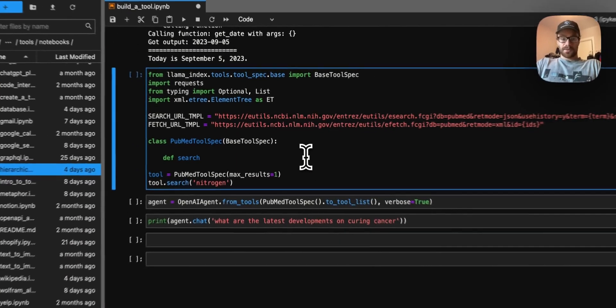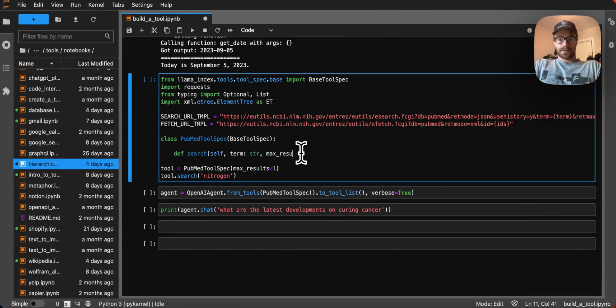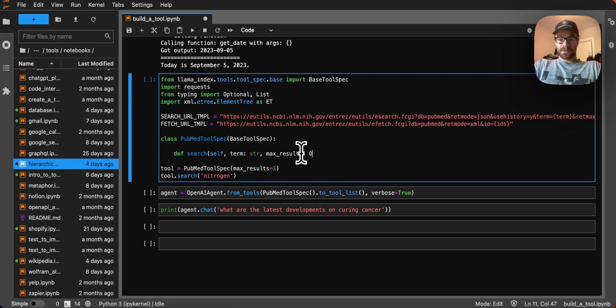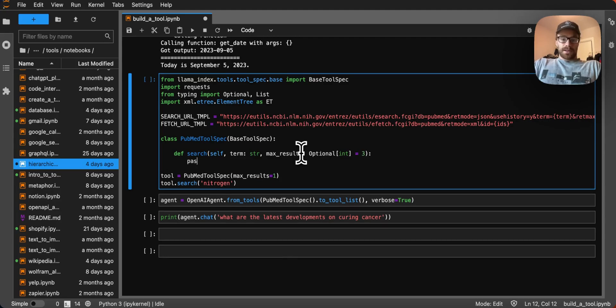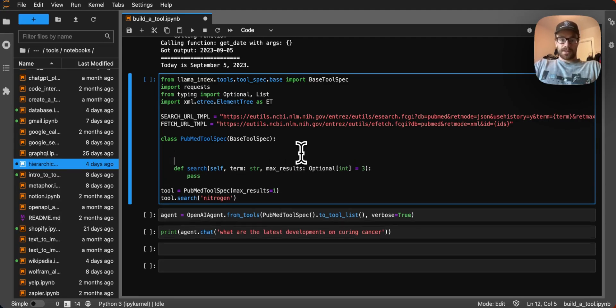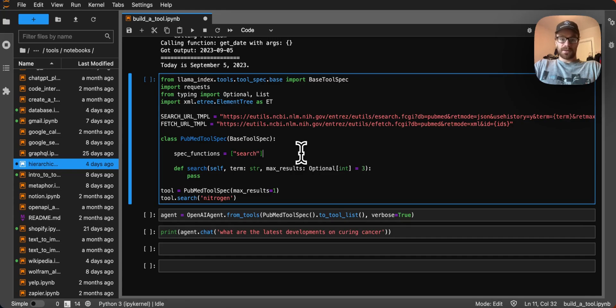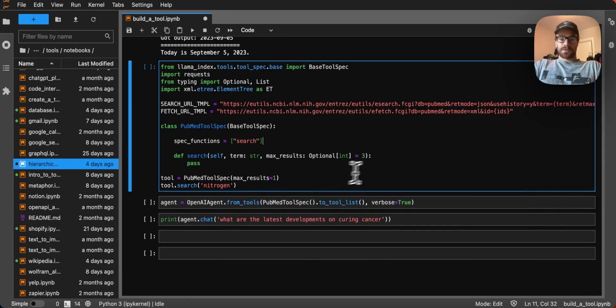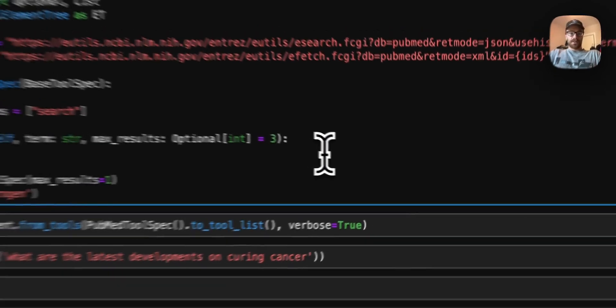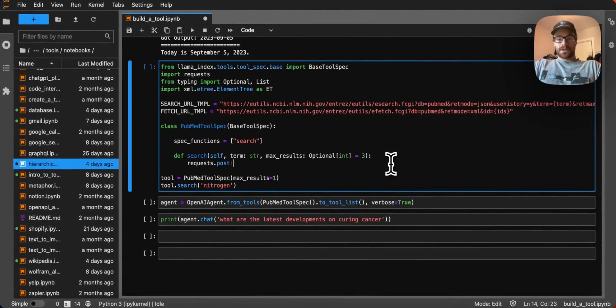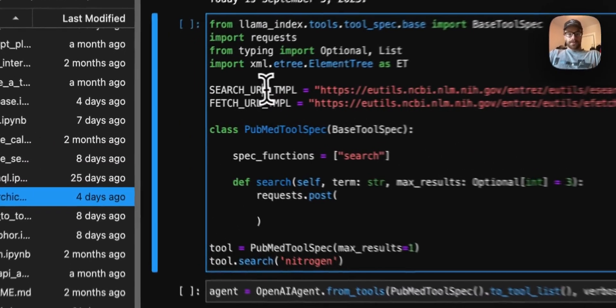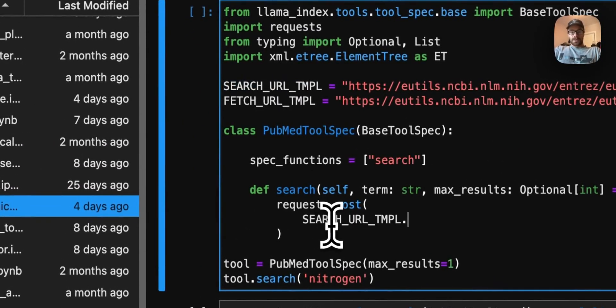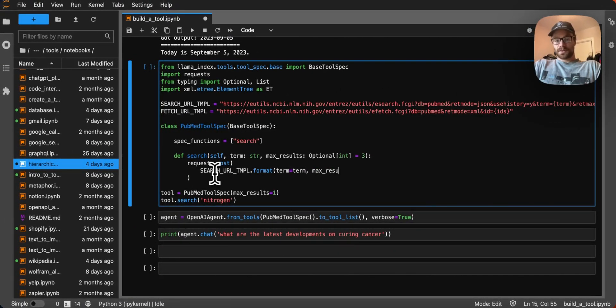So to start, let's write our search function. We can tell that we're going to be taking in a term, which is the string and the max results, which is the maximum number of results that we want to return. I'm going to make this an optional parameter, so we'll set the default to three. As we know, we're going to want the agent to be able to use this tool. So let's also create a spec functions array, where we're exporting the search. We're going to be using the request libraries, we'll make a post request to our search URL template.